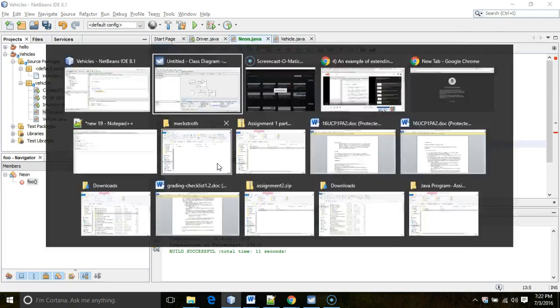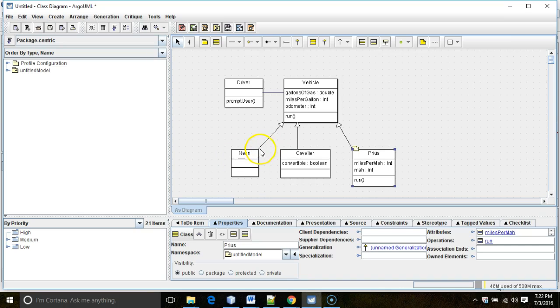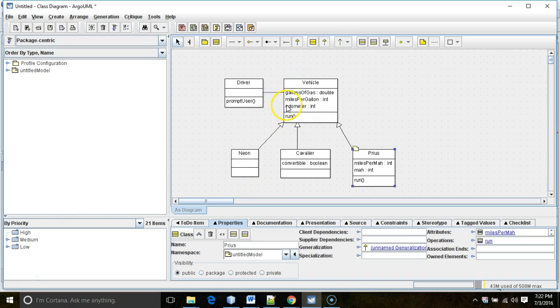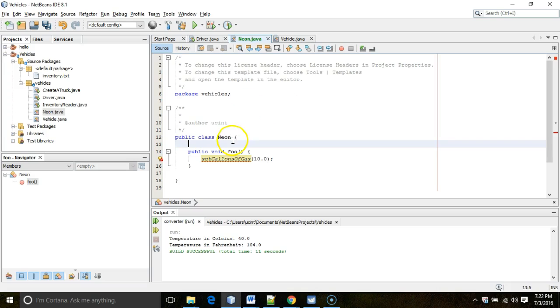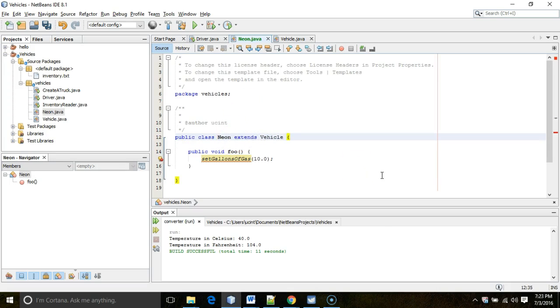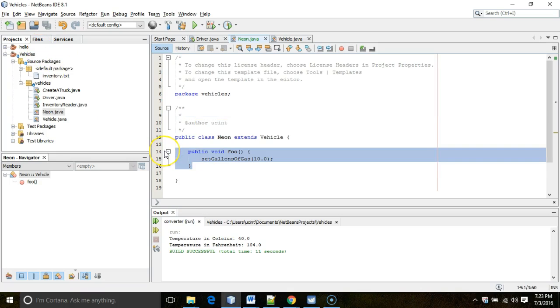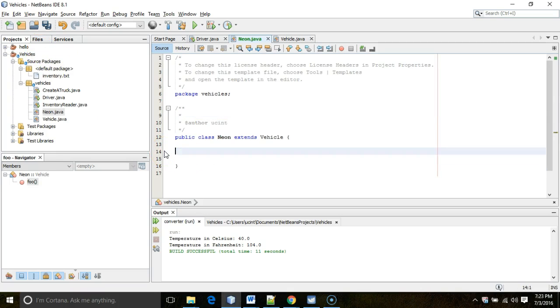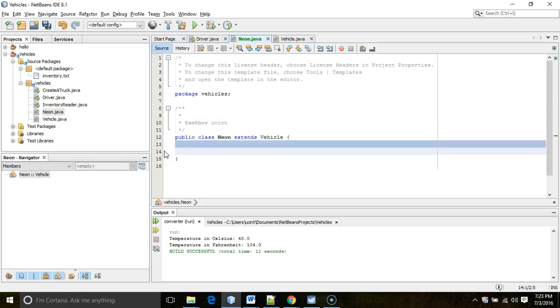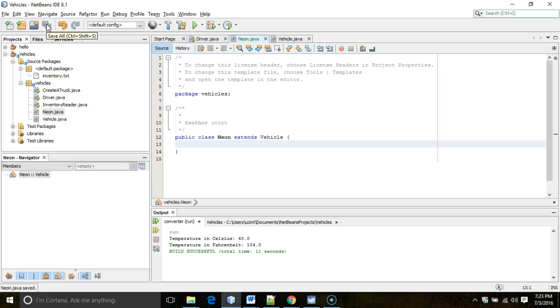But, watch what happens now when I set up this association. To do this, to make Neon a subclass of Vehicle, Vehicle would be the superclass in that relationship. I simply add a word here called extends vehicle, just like so, and then save. As soon as I do that, you see, I no longer get a red line on that method. Now, we're not going to need that method. I'm going to go ahead and delete it. I just wanted to have a look at what would happen before and after we extend vehicle.